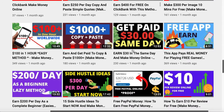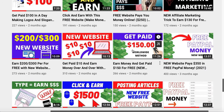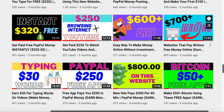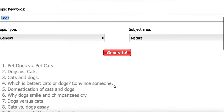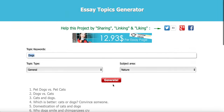If this video doesn't resonate with you, there are lots of other videos you can check out. So let's dive in. As I told you before, on this website you can generate whatever topic — you look at the topic type and the subject area, click generate, and it populates different things for you. This website is called essaytopicgenerator.com.